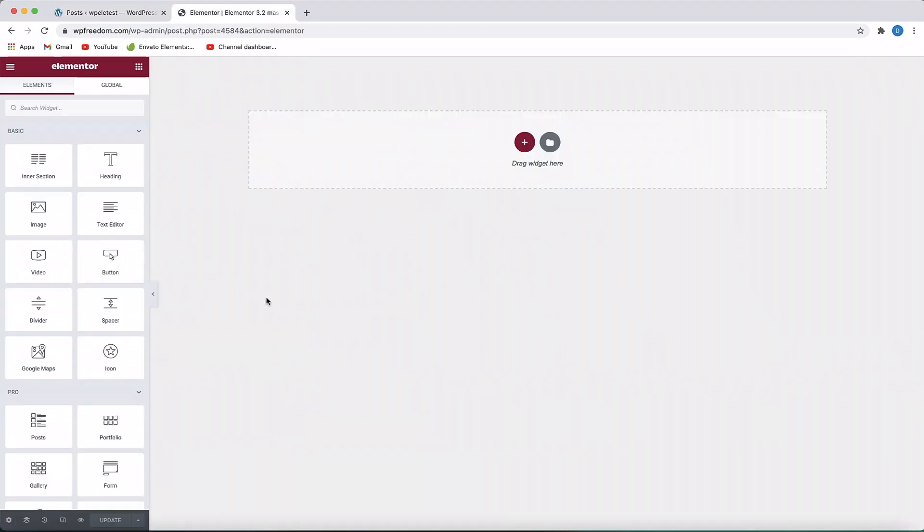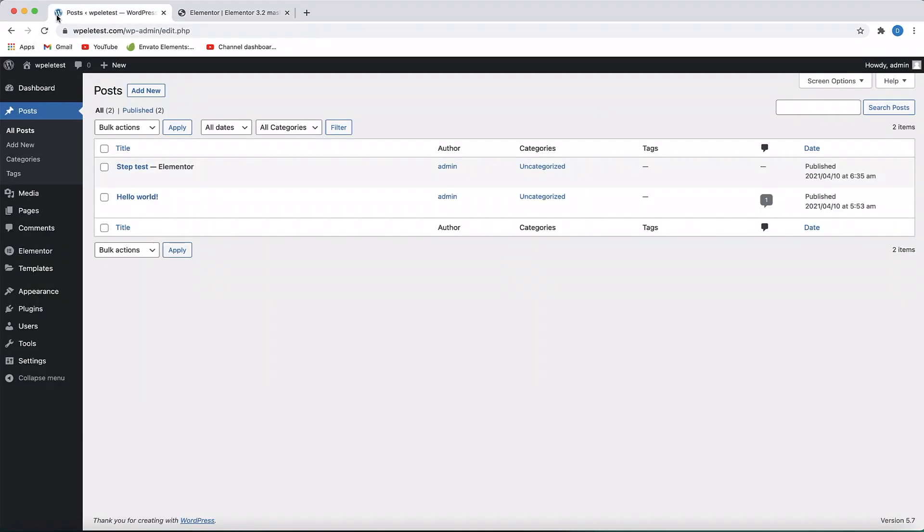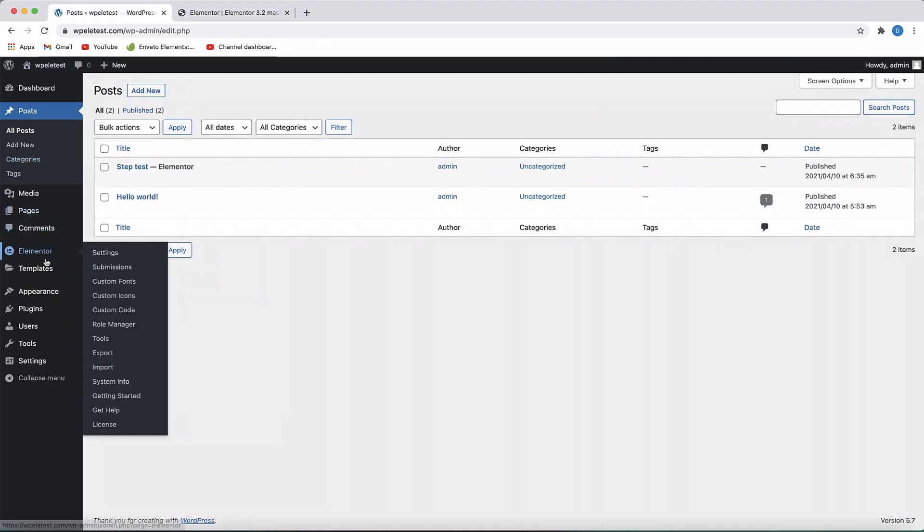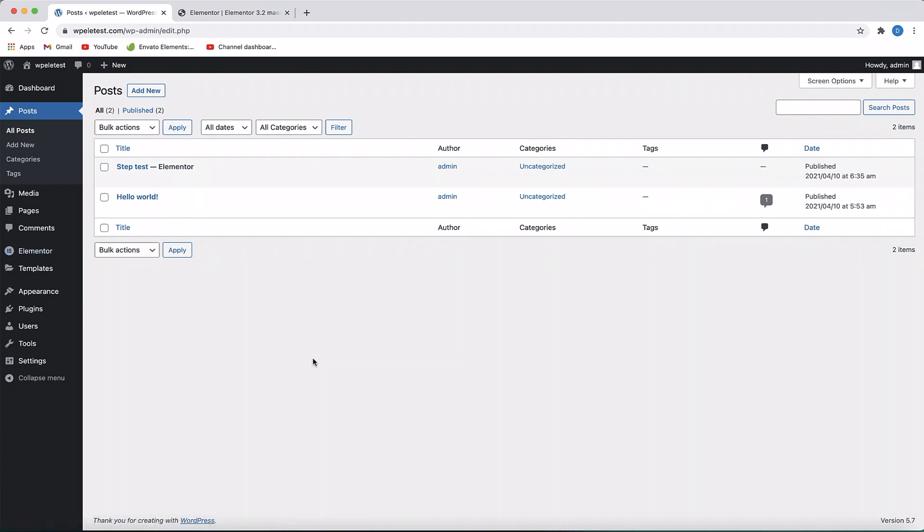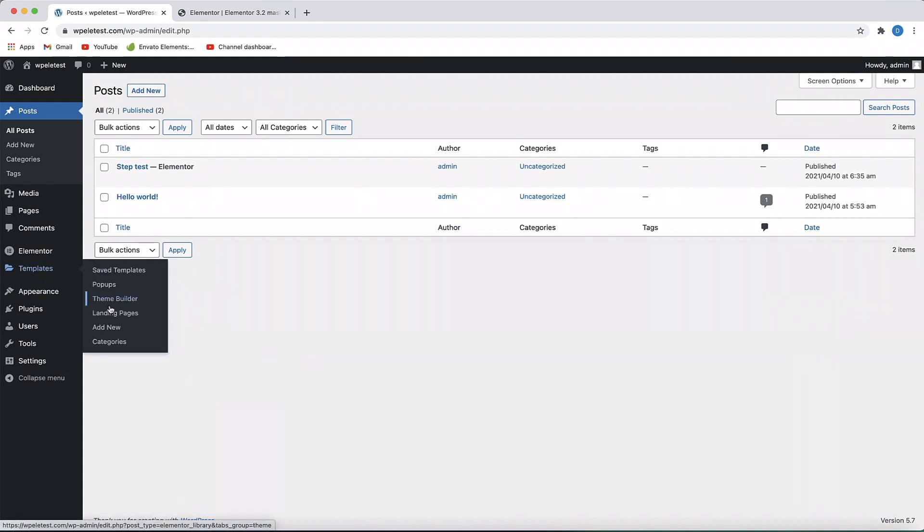So this is the brand new export import option. All you need to do is to go to Elementor dashboard, click on Export, you'll get a file, go to the destination site, click on Import and import that zip file, and boom, you're done. You don't have to do anything. You can start working where you left off.